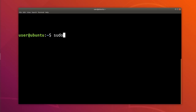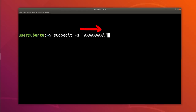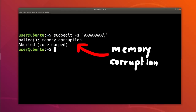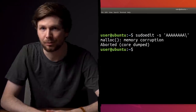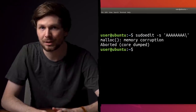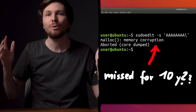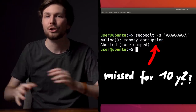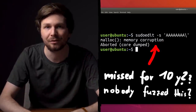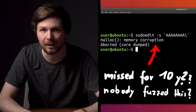This bug seems surprisingly simple. Just write sudoedit -s, some characters, and end with a backslash. Boom. That's it. Heap overflow triggered. I think what many people thought when they saw this was: how was this missed for almost 10 years? Shouldn't any fuzzer find this very quickly?